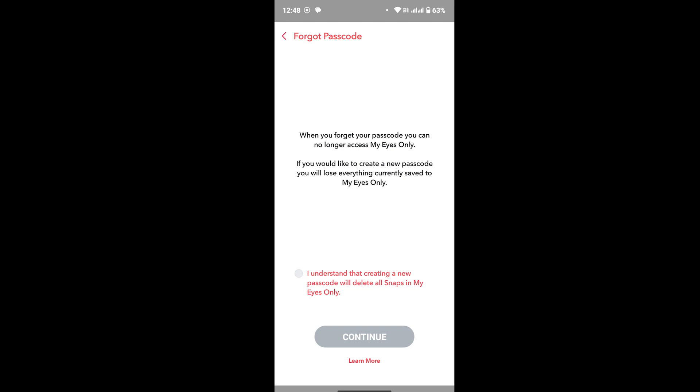Once you tap on Next, you will see this interface where it says when you forget your password, you can no longer access My Eyes Only. If you want to create a new password, you will lose everything currently saved in My Eyes Only. So once you create your new My Eyes Only password, you will lose all your memories that were inside your My Eyes Only.